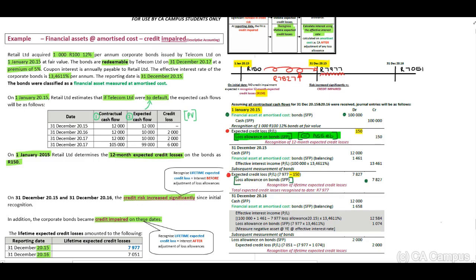Because this is a financial asset at amortized cost, we need to remember to recognize our interest. The actual cash received will be 100,000 rand times 12%, which will be an amount of 12,000 rand.